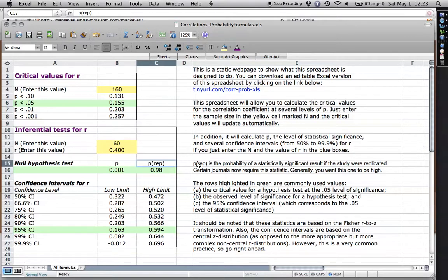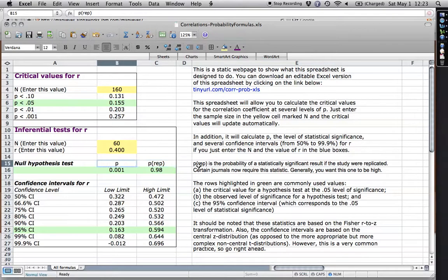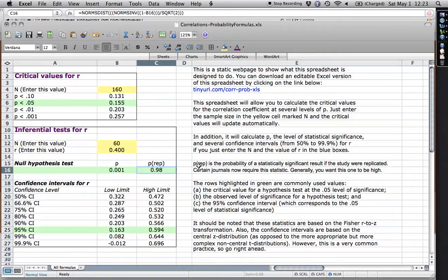It's sort of a complement to the probability value, and it indicates if basically if you were to do an exact replication of your study but with a different sample from the same population, what's the probability that you would get a statistically significant finding in that one? Well, not surprisingly, it's a 98% chance. It's real high because this one's real low. But I wanted to show you also how to use confidence intervals.